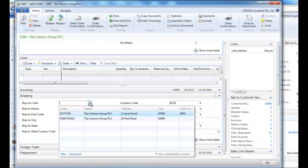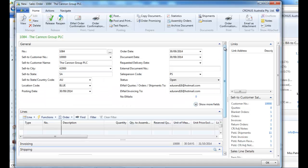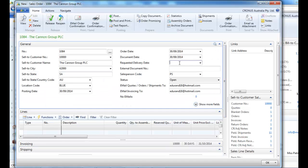We're going to indicate a ship to code that will define where the customer wants it to be shipped.